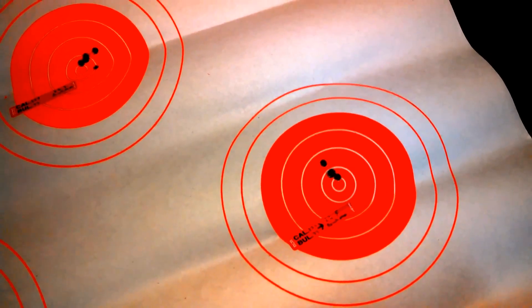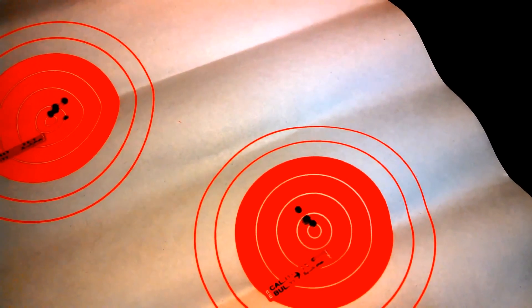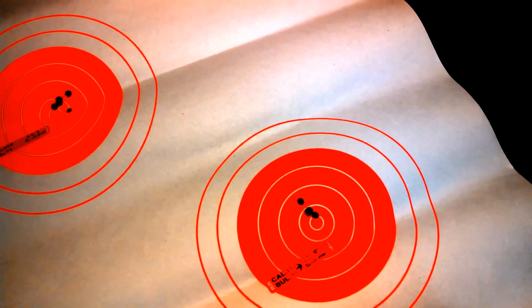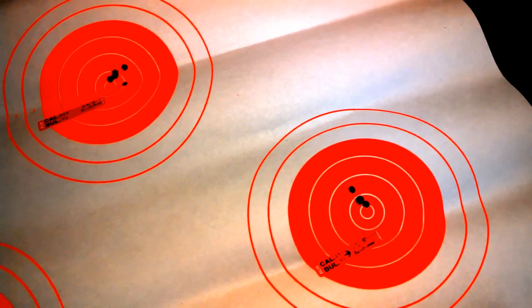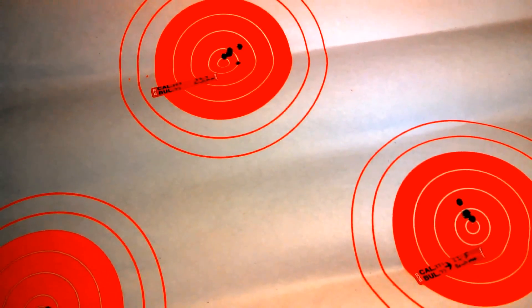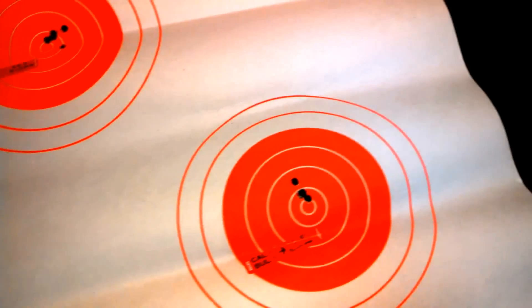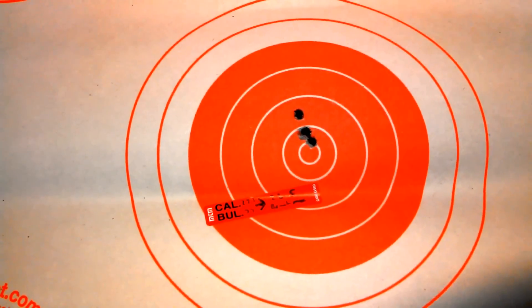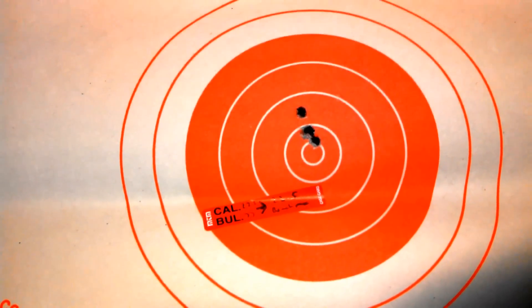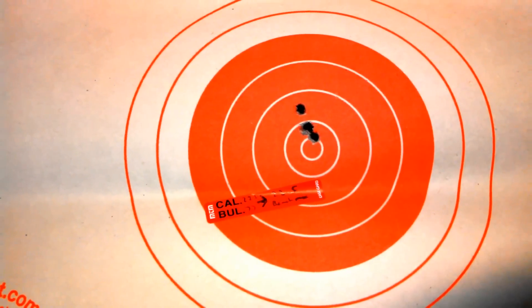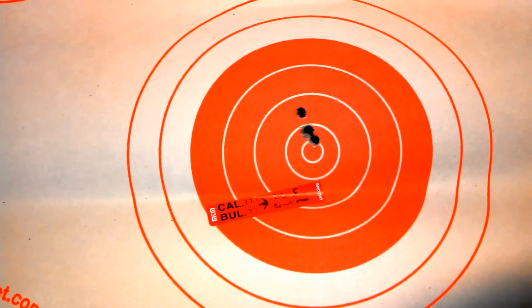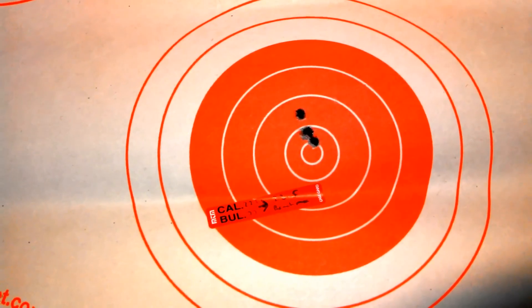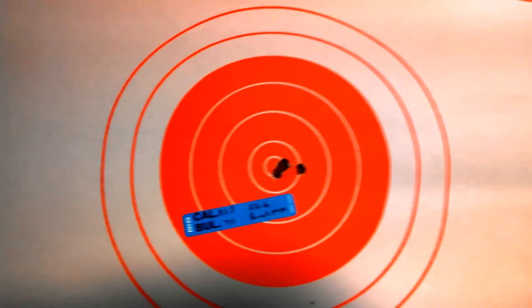So I did some load development. I chose Benchmark as my powder. And I just wanted to share with you guys, whoever's interested, what I did. So here's a 22.5 grains benchmark. Five shots. And these are all five shots.